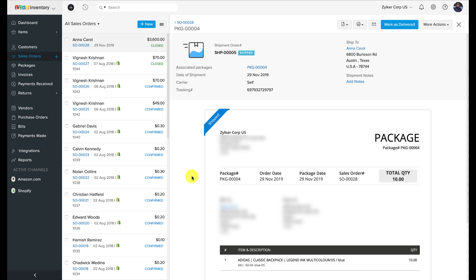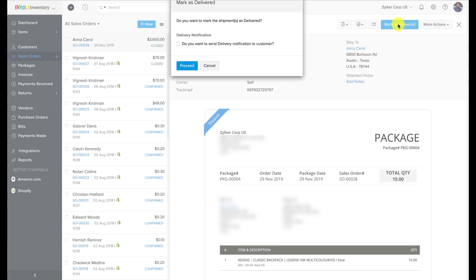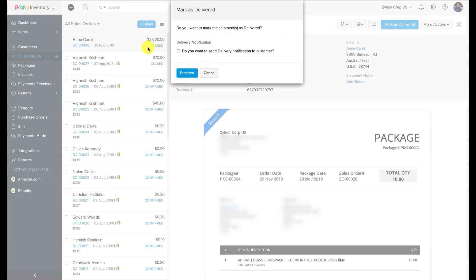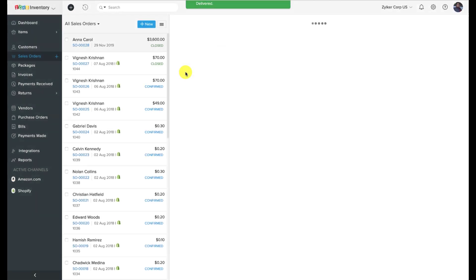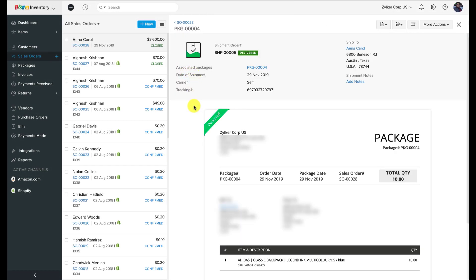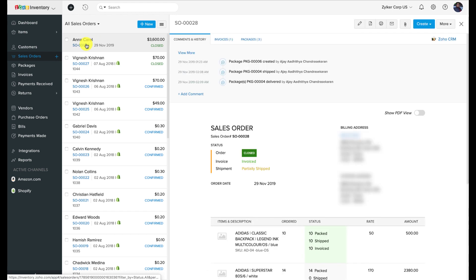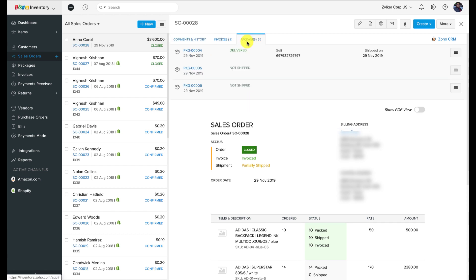A packing slip with the tracking ID and the shipment details is created once you hit the save button. If you have integrated your Zoho Inventory account with AfterShip, a third-party service, you can track the status of your manual shipments as long as there is a tracking ID. Manual shipments are useful when you have your own fleet of trucks or messengers, when the customer is responsible for collecting the goods from you, or when you are shipping goods through a carrier outside of the available shipping integrations within Zoho Inventory.